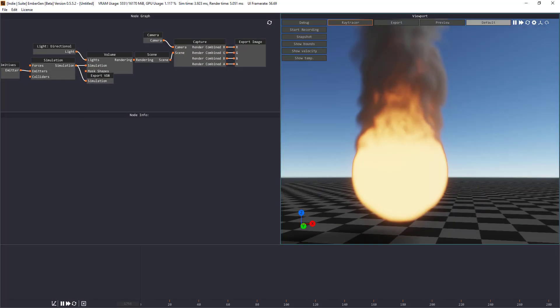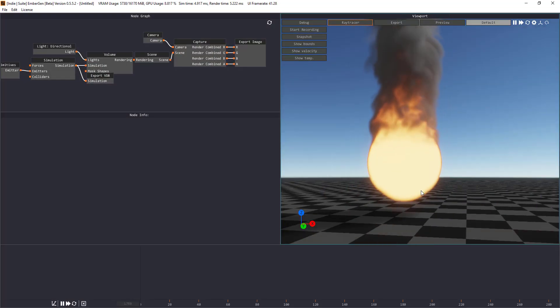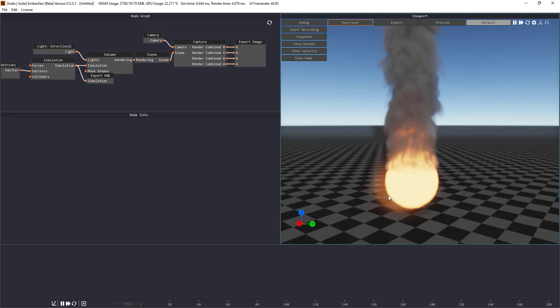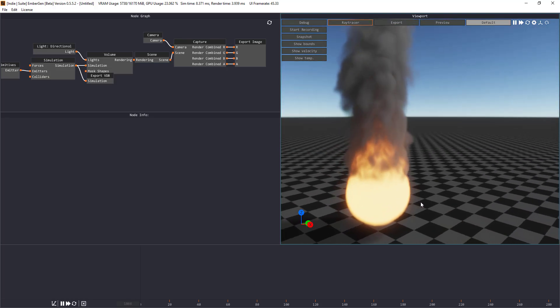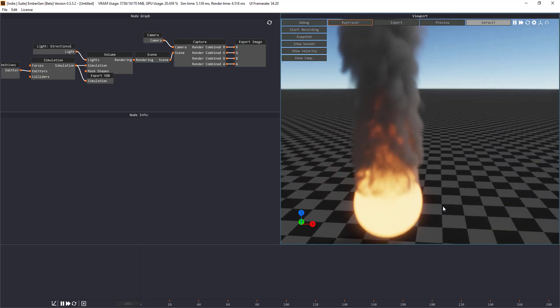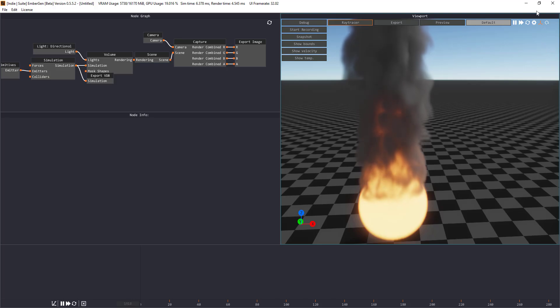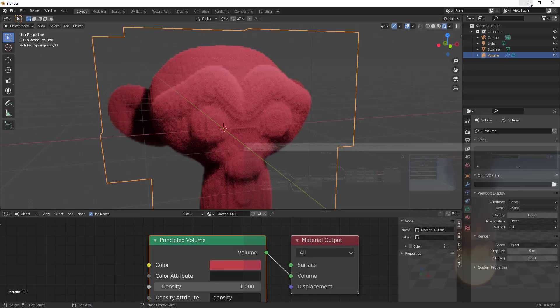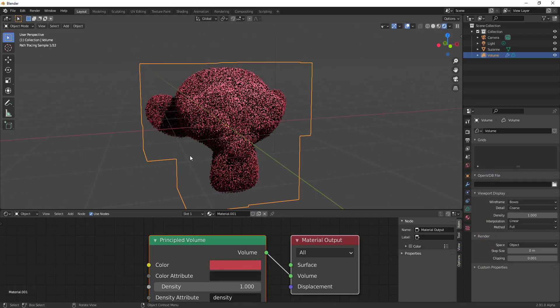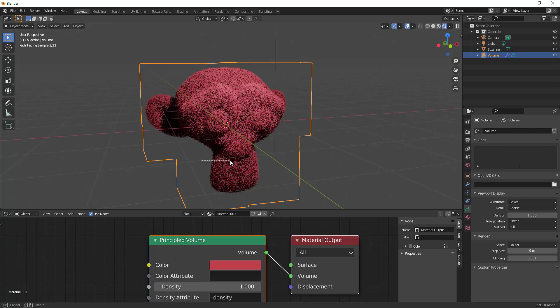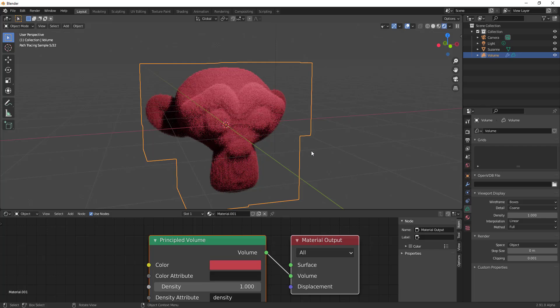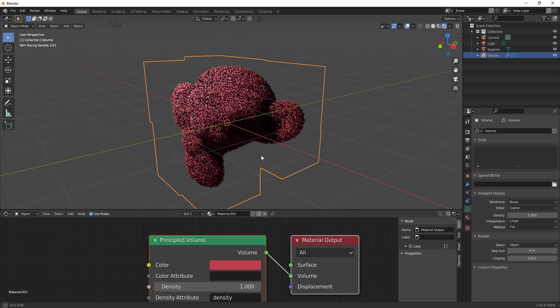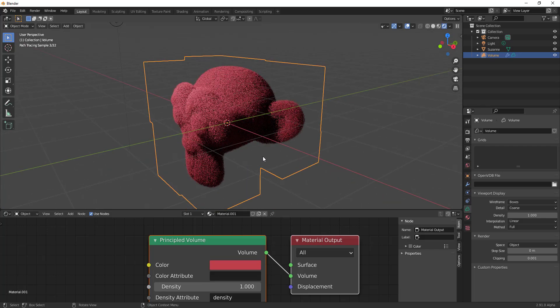Obviously we have talked about tools like Embergen before which you can use to make very realistic real-time simulation and export them as VDB. I'm going to link that in the description in case you haven't seen that. But with this here it is a step in a good direction and I'm quite excited about this particular feature.